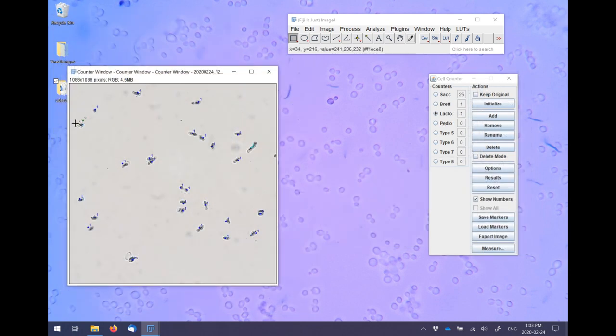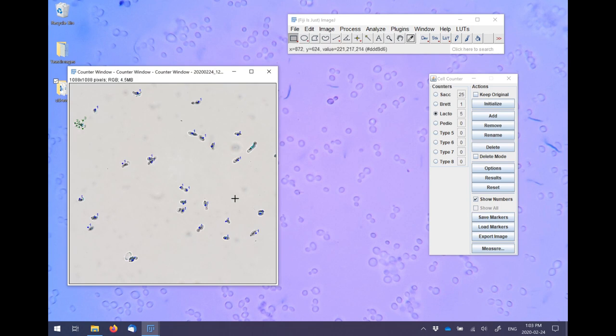Of course, if counting a mixed fermentation sample, you could create different counters for each visibly different yeast or bacteria. So you could have Saccharomyces, Brettanomyces, Lactobacillus, and Pediococcus counters.